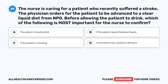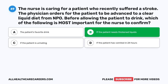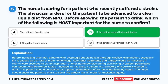Question forty-nine: The nurse is caring for a patient who recently suffered a stroke. The physician orders for the patient to be advanced to a clear liquid diet from NPO. Before allowing the patient to drink, which is most important for the nurse to confirm? A. The patient's favorite drink. B. If the patient needs thickened liquids. C. If the patient is urinating. D. If the patient has vomited in the last 24 hours. The correct answer is B. Patients with dysphagia should have a thorough swallow examination, especially after a stroke. Additional therapy may be needed if aspiration or choking is observed. A speech pathologist can recommend thickened liquids, and the nurse should check the chart for thickened liquid orders before providing fluids by mouth.